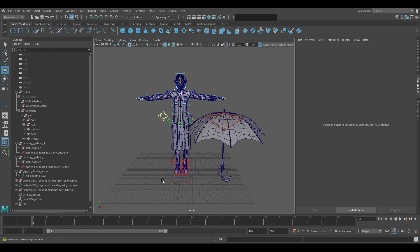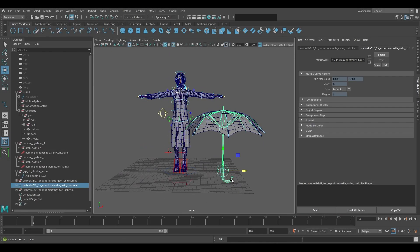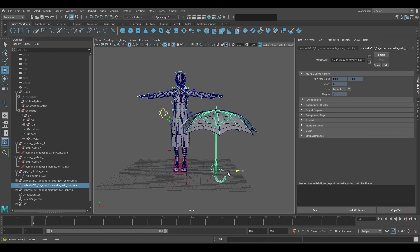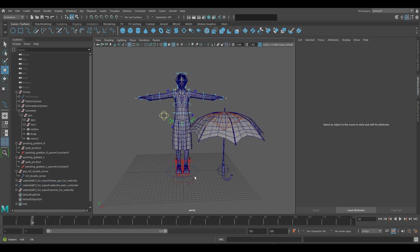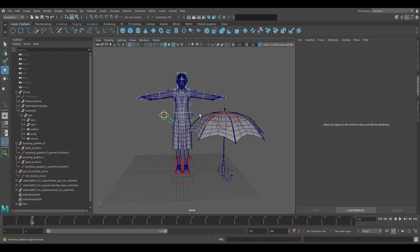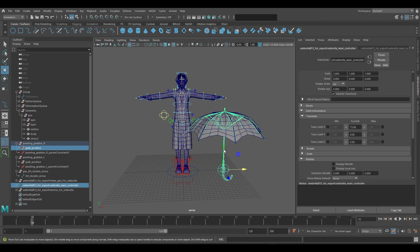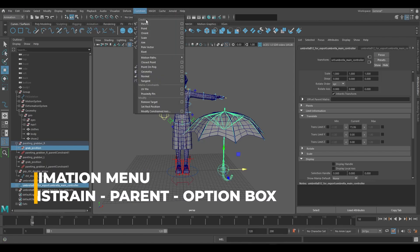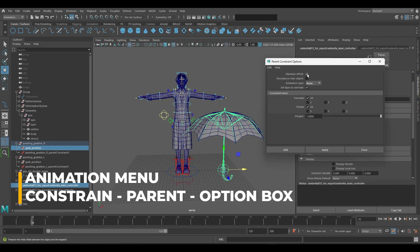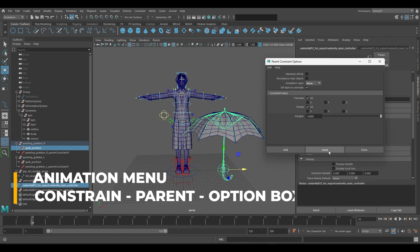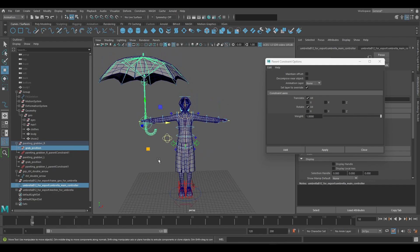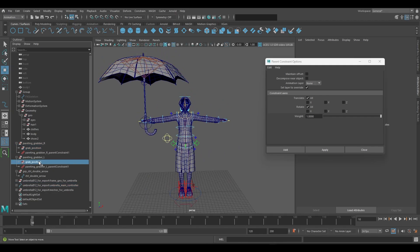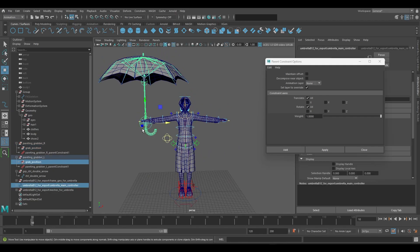Next we will import the umbrella rig. Be sure that there are not any keys set on the umbrella file before working. The circular controller on the umbrella will serve as the parent constraint spot. Browse to constrain parent option box. Be sure to set maintain offset to off. We will want the position to stay in place once we set the constraint. We'll do the same process for the left hand since we will want to have the option to constrain to either hand.